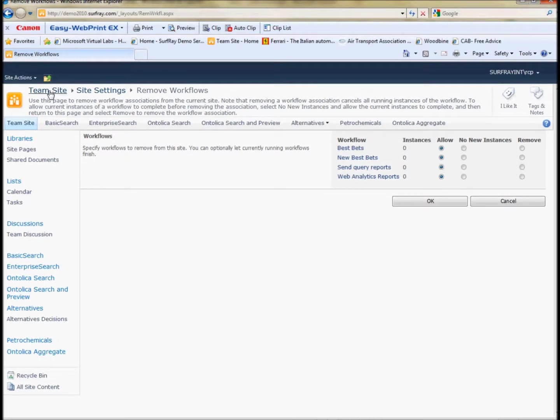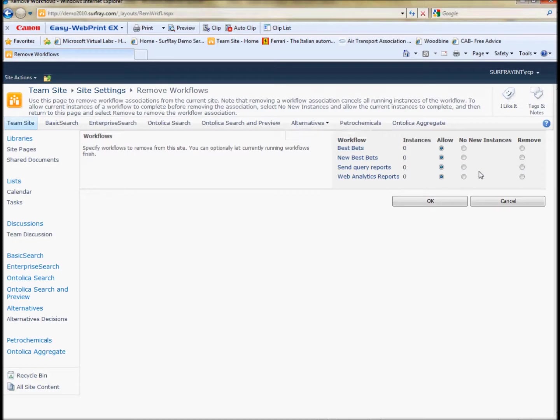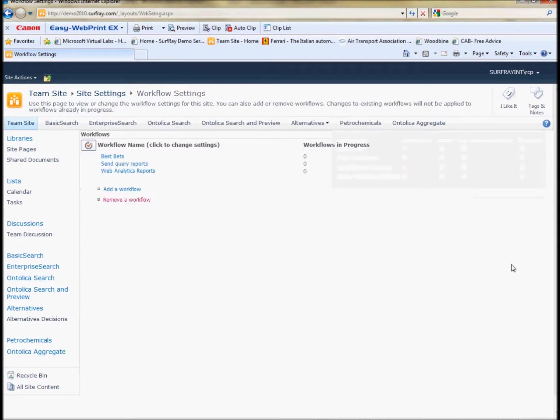This is really just under team sites, this is site settings and then workflows, manage workflows. So, I'm just going to remove that one that I just created so I don't get an alert.